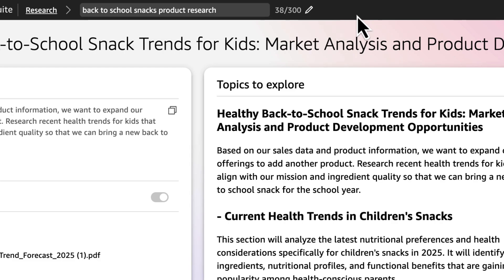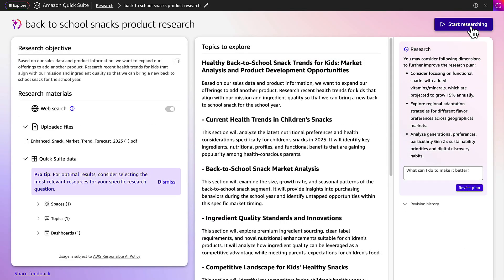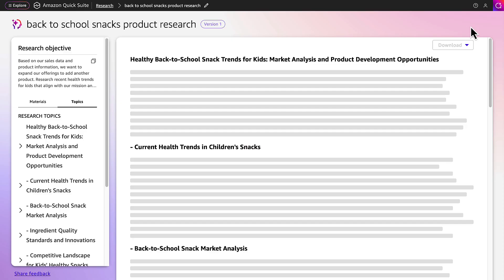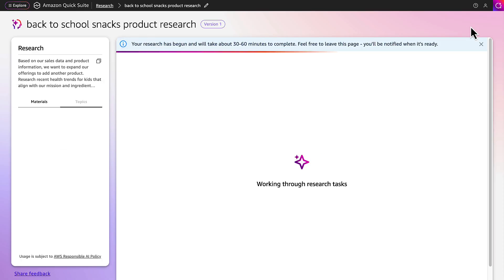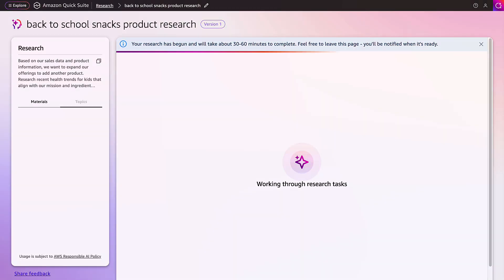This looks good. Once finished reviewing, she clicks Start Researching. The agent now works through the research tasks and runs quality checks to pull relevant information from the provided files and web crawling into the document.